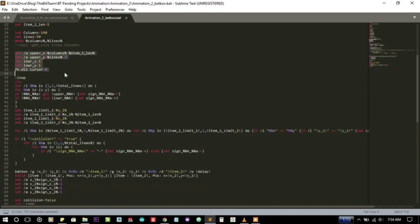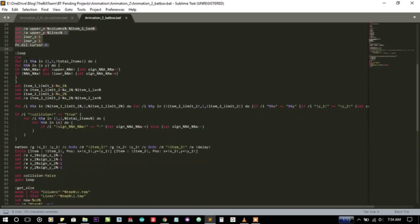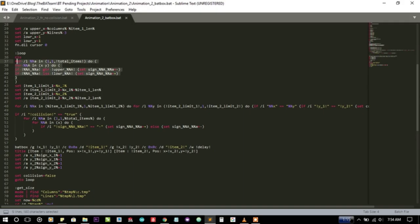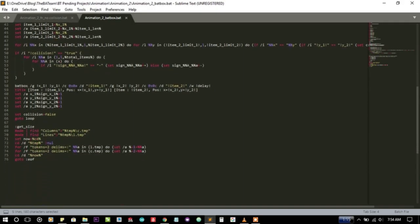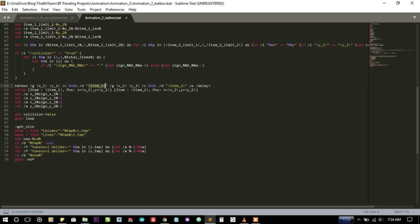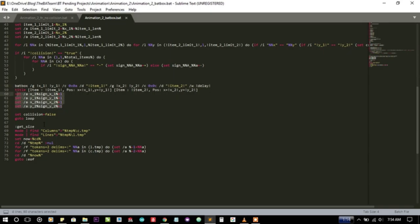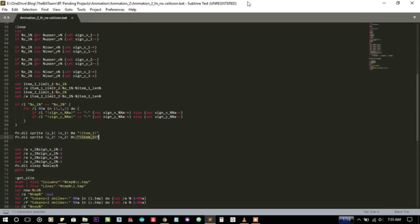You can see here that I am using a loop for calculating the position and using bedbox to print both the values at the specified X Y coordinate at once. And here I am using the //w option of the bedbox for delay and I think that's all.